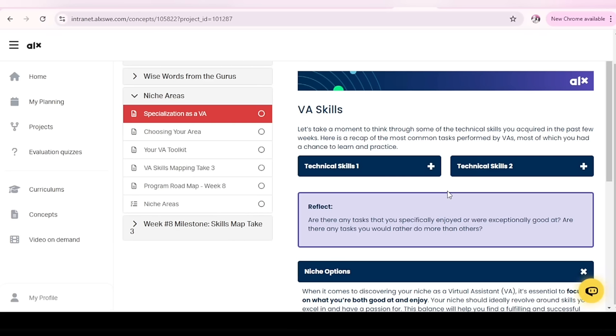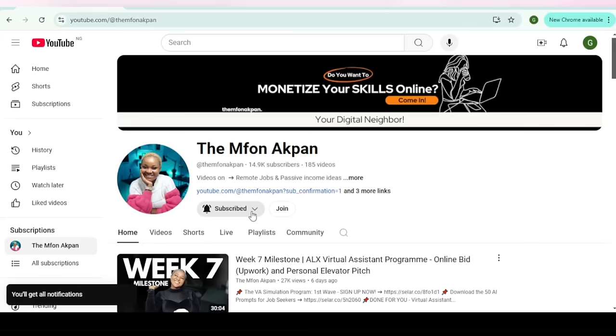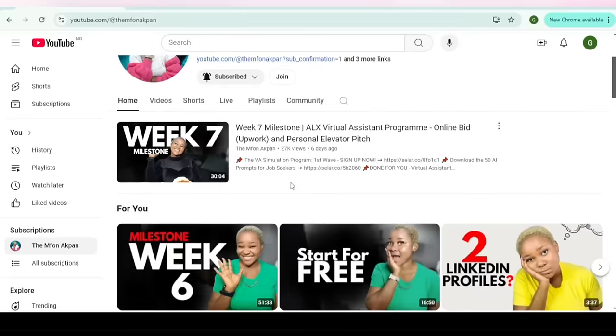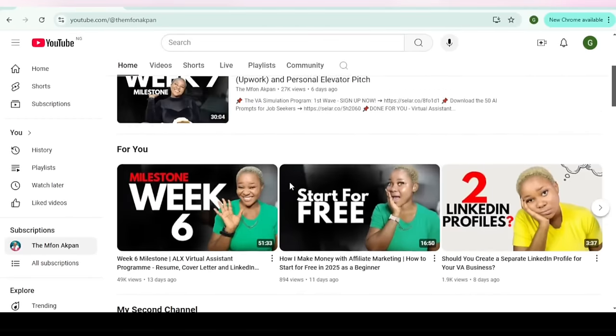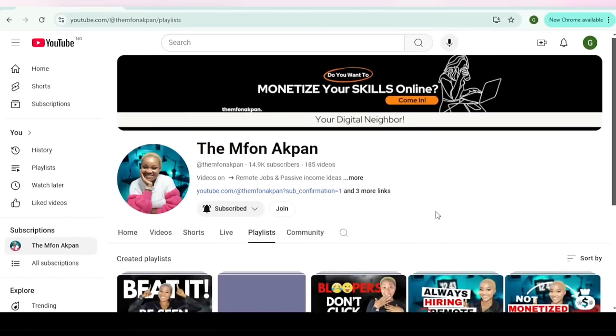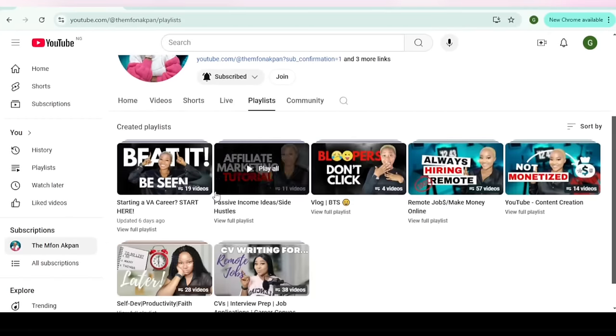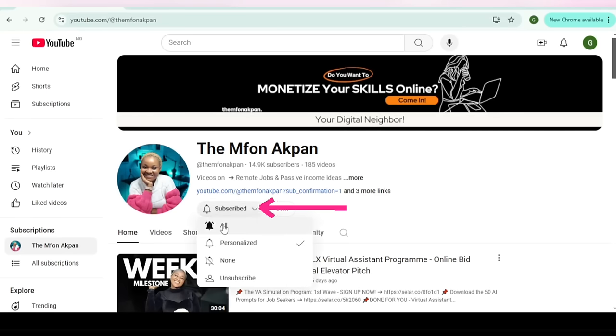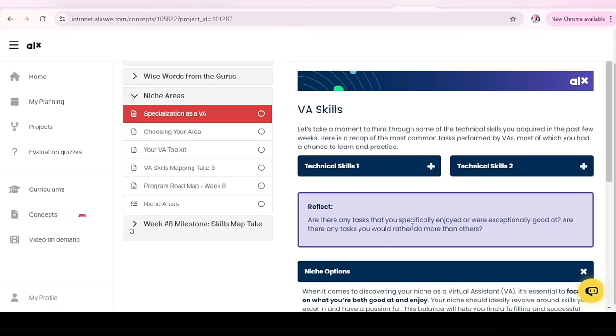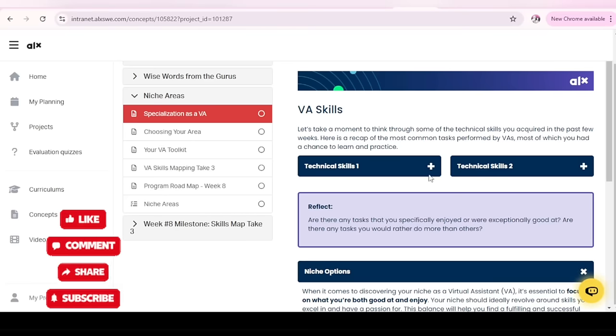Very importantly, if you are yet to subscribe to the channel, I will advise you do so. Because your journey doesn't end here and I'll be posting lots of valuable content. I'll be teaching you a lot of things, a lot of tools, a lot of tips and tricks. You want to stay updated by turning on the notification bell. And of course, like this video so it can reach a wider audience. This video is not going to be very long.